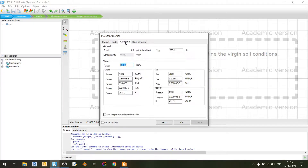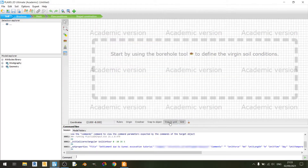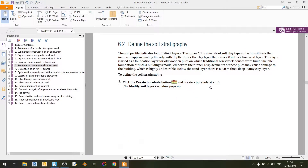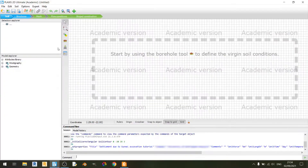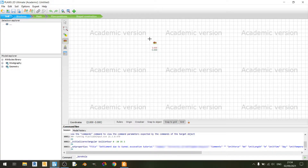By doing so, when we create a borehole log it will be created based on these dimensions. Moving on to the constants tab, we change the unit weight of water to 9.81. For the cloud services tab there is nothing to change, so just click OK. The PDF says we should create the borehole at x equals 0 meters.